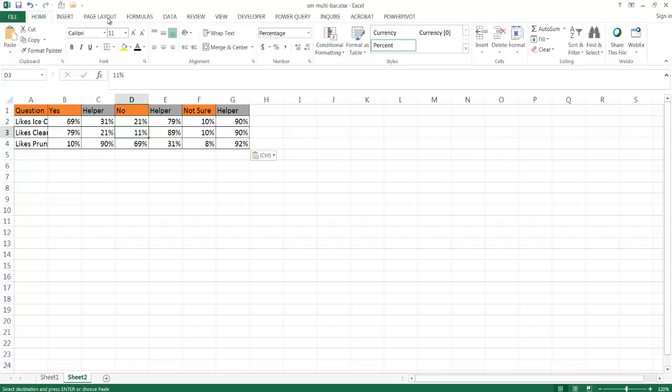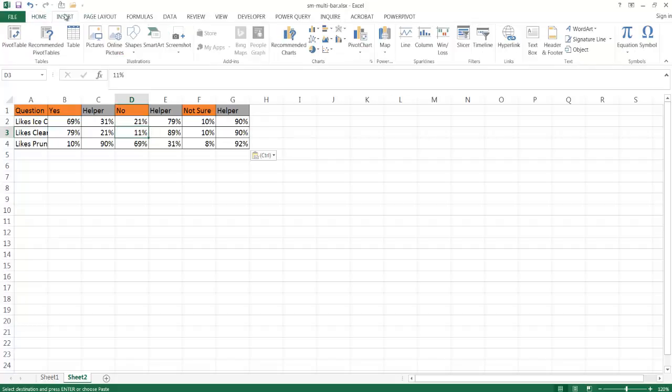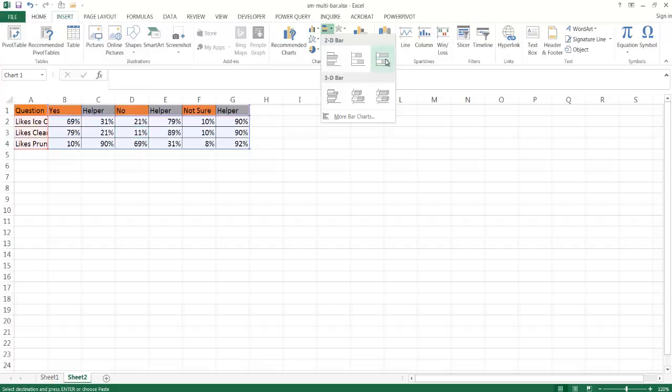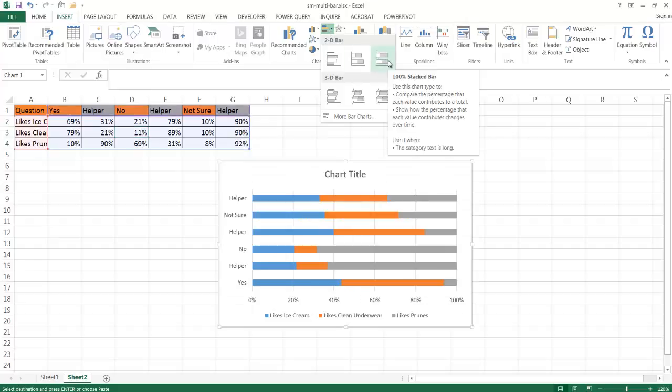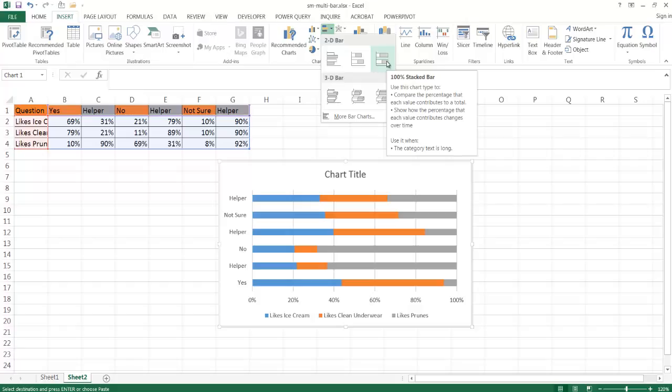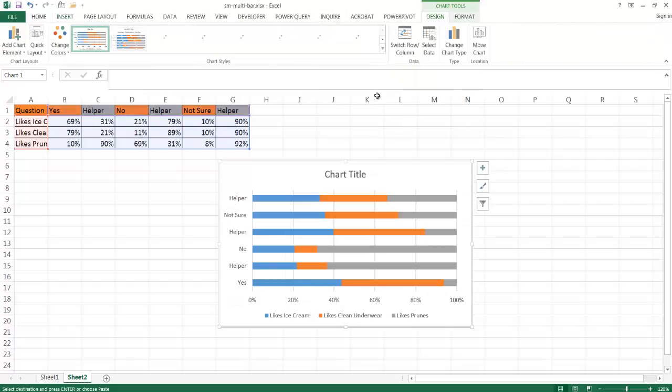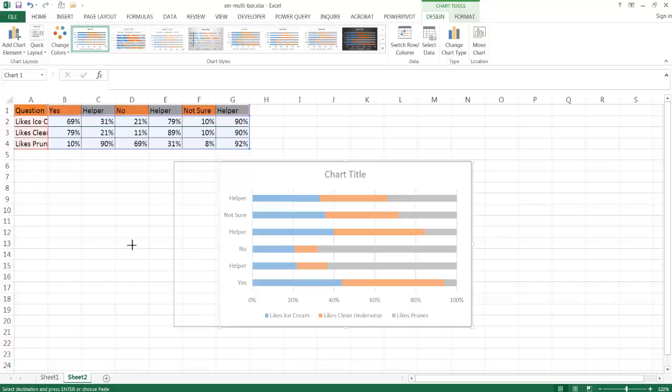Now, once I've created these helper columns here, I'm going to insert a chart. Go to insert, a bar chart, and this is going to be a 100% stacked bar chart. You'll notice that it goes from 0 to 100% on the x-axis.